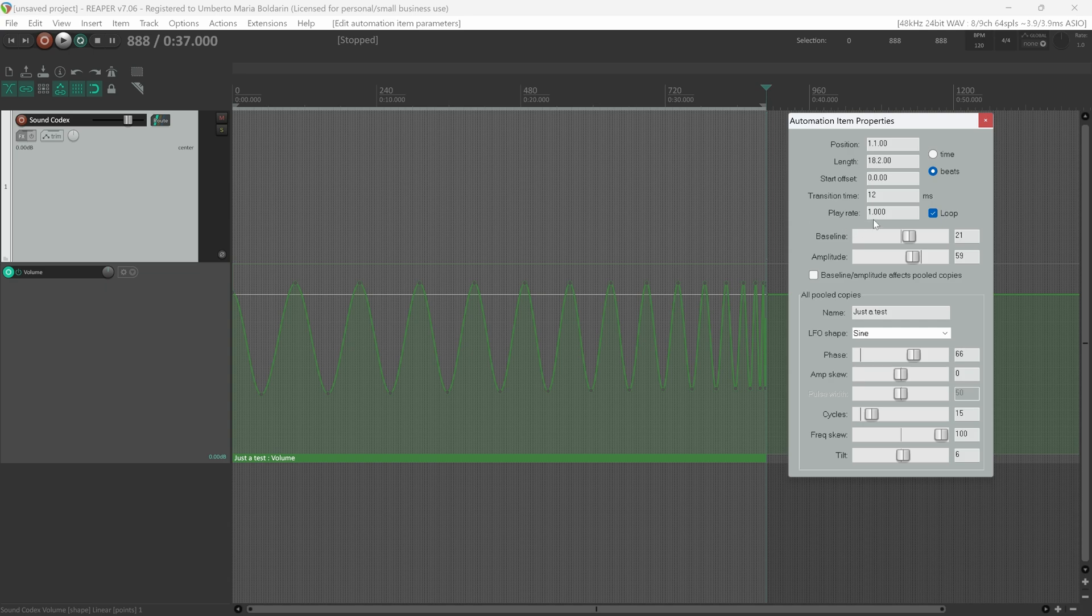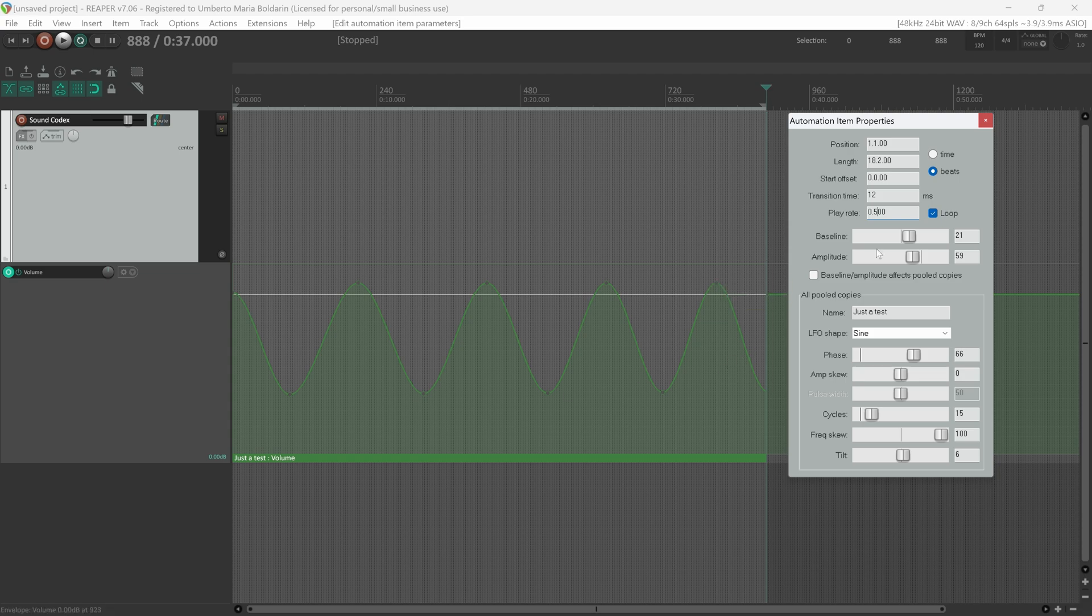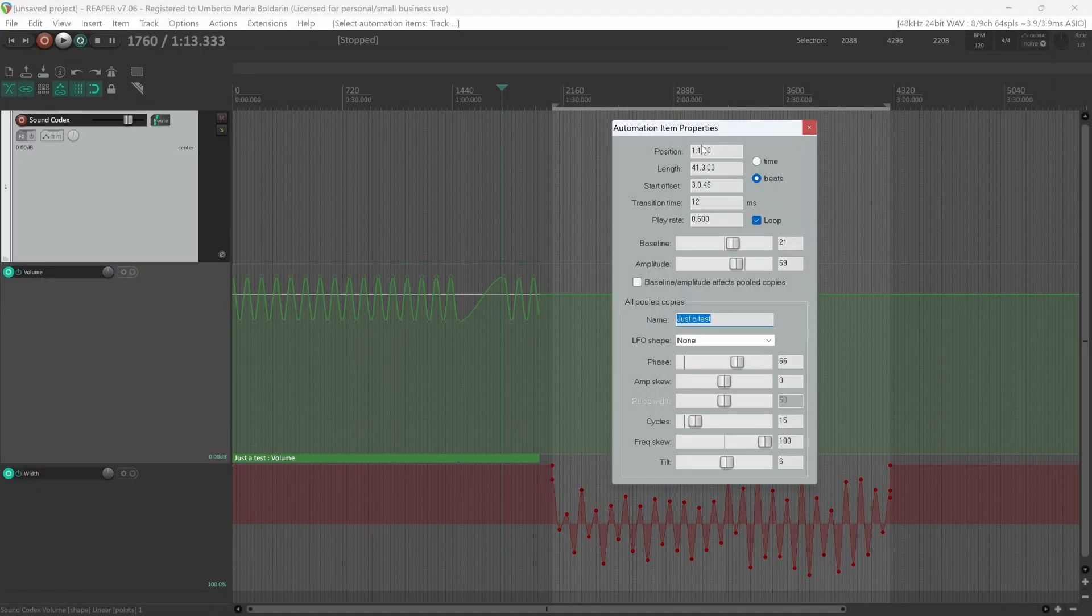We can define a play rate. When it's set to 1.0, this is the entire selection of our LFO curve. If we set it to 0.5, it will take just half of the entire automation. We have a transition time, so the time it will take to produce the automation. We can set a start position, length. So this was how to create LFO curves for your automation envelopes.